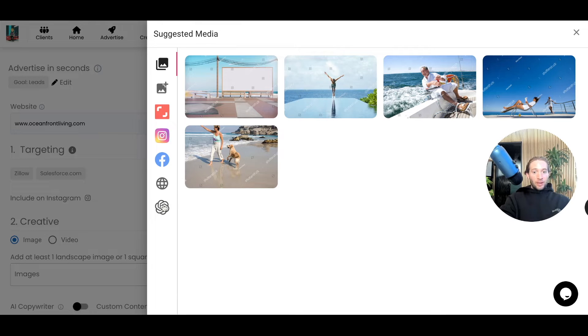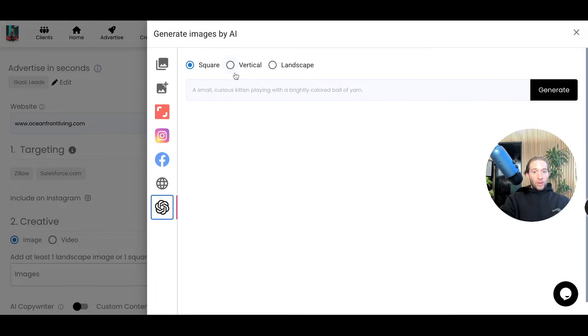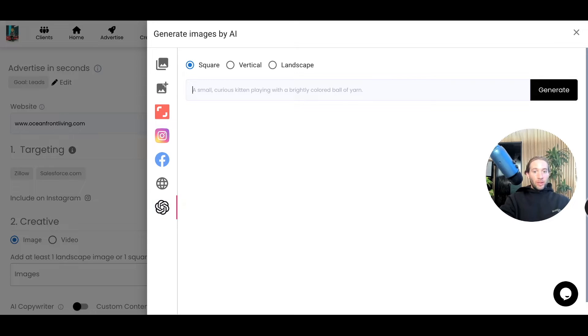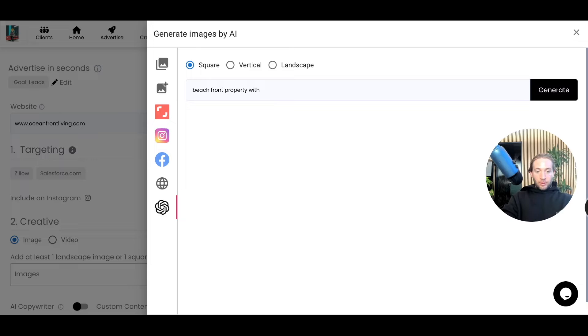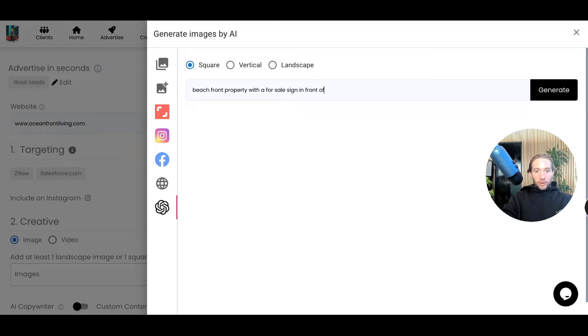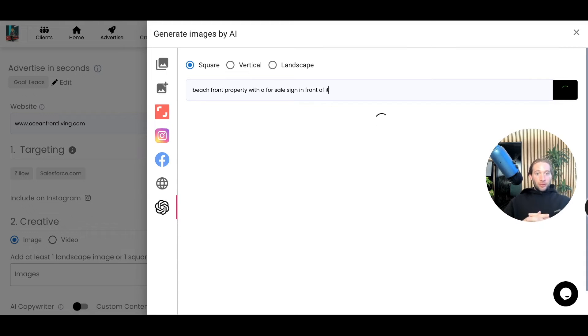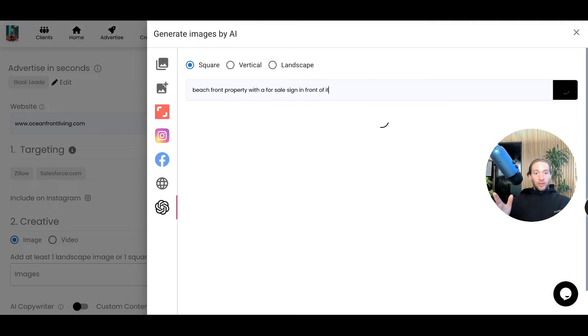The first is that we have our AI image creator now built into Play. So what we can do is, this is promoting a beachfront property, beachfront property with a for sale sign in front of it. So very similar to how you're just prompting in Midjourney or DALL-E, now you can just prompt and create your images.